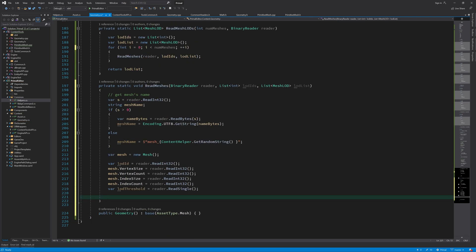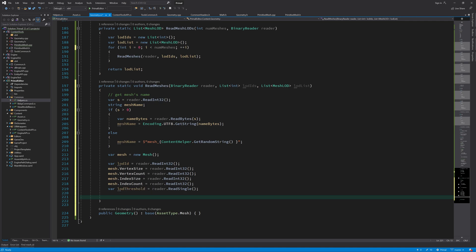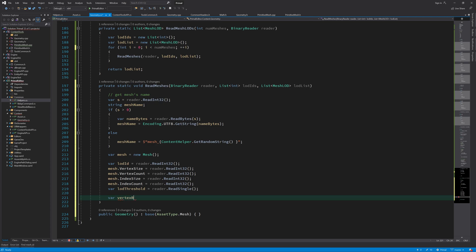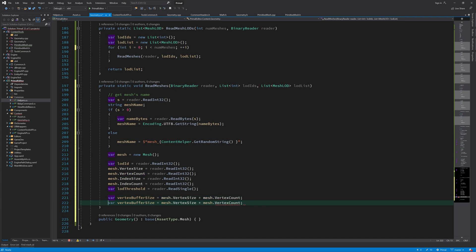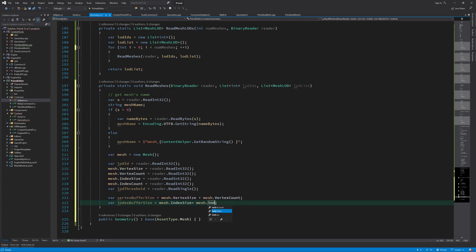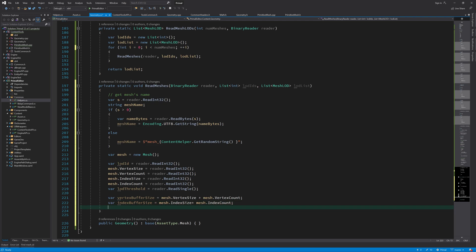Here we are reading the size and the number of vertices and the size and the number of indices in the same order as we wrote them to this buffer. And also the lot threshold as a single precision floating point value. Next I'm going to calculate the size of vertex and the index buffers. And we can use these to read the vertex and index buffers.